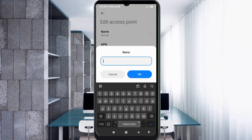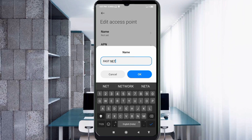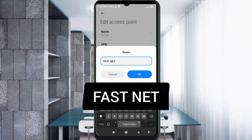For the name field, enter: FIRST NET — all capital letters, with a space between FIRST and NET. Tap OK.